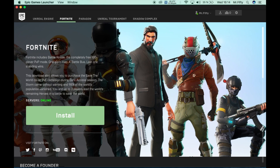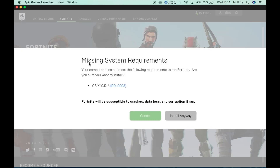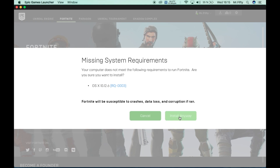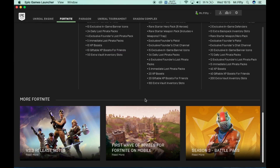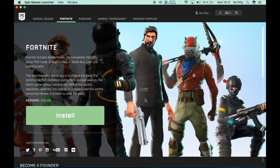First I'll remove Fortnite to show you what you'll see after connecting. You have an Install button but it says 'missing system requirements.' Your computer does not meet the requirements to run Fortnite. You can install it anyway but Fortnite will be susceptible to crashes, data loss and corruption. I highly recommend you do the software update first.